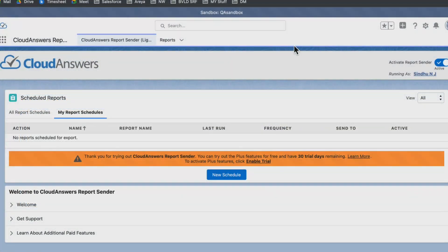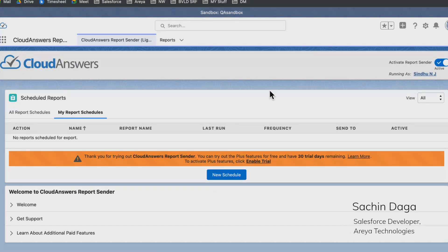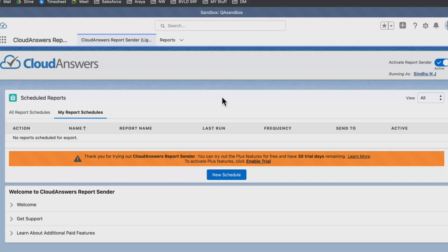Hi everyone, today I'm here to showcase how we can send a Salesforce report to a Slack channel. First, we need to set up this app in our Salesforce org. This is a Report Sender app and it's free to download from AppExchange.